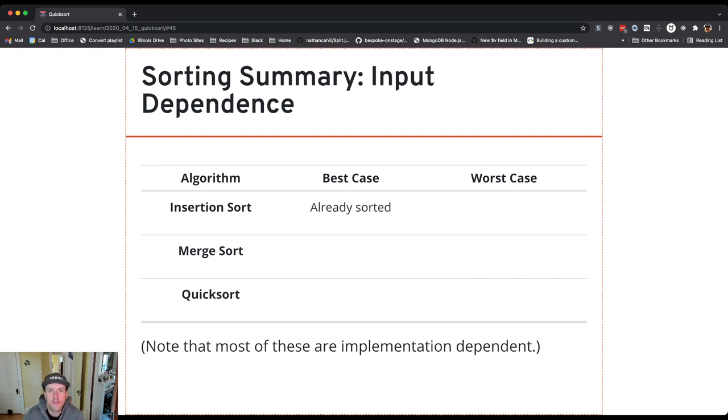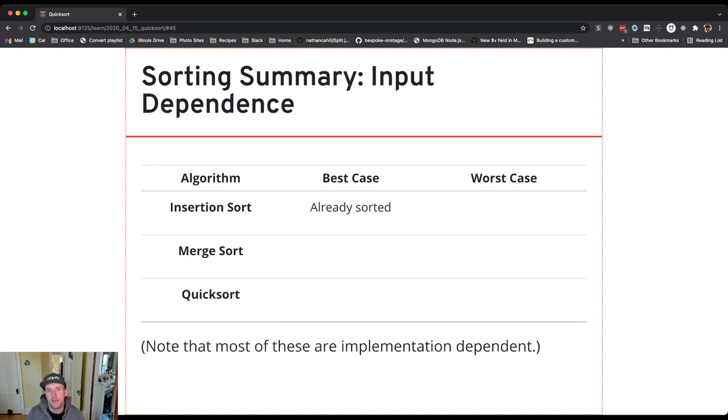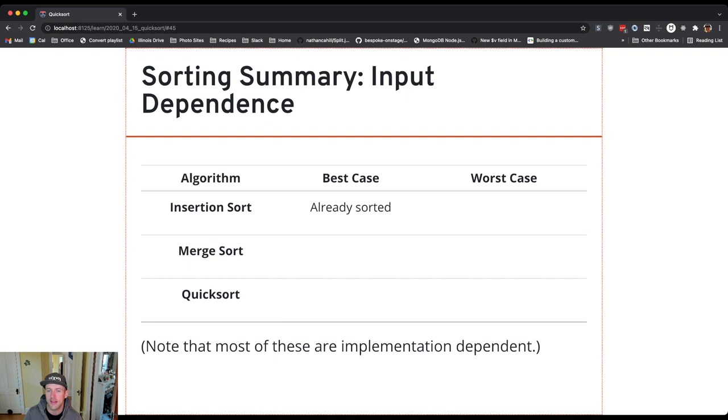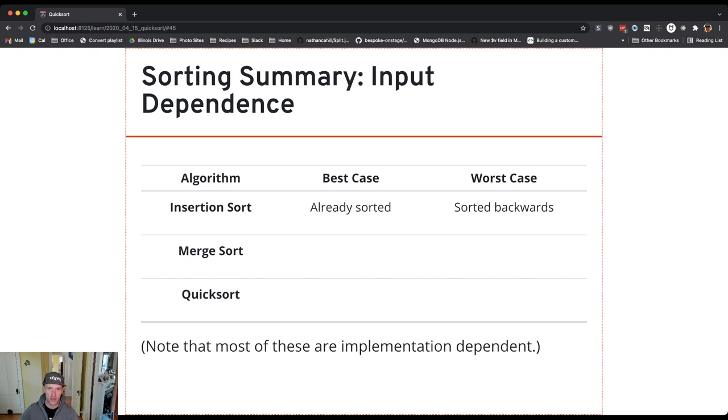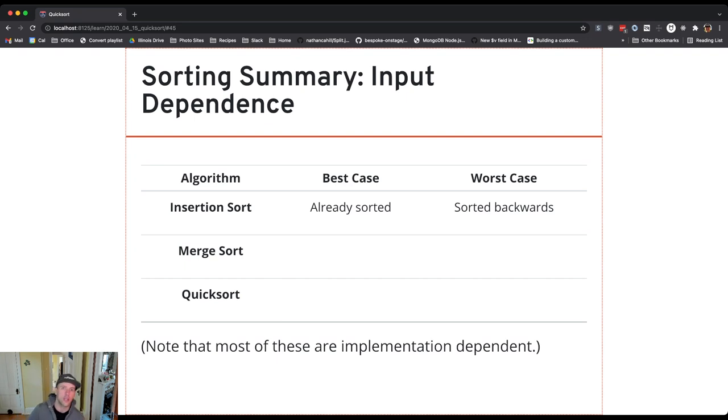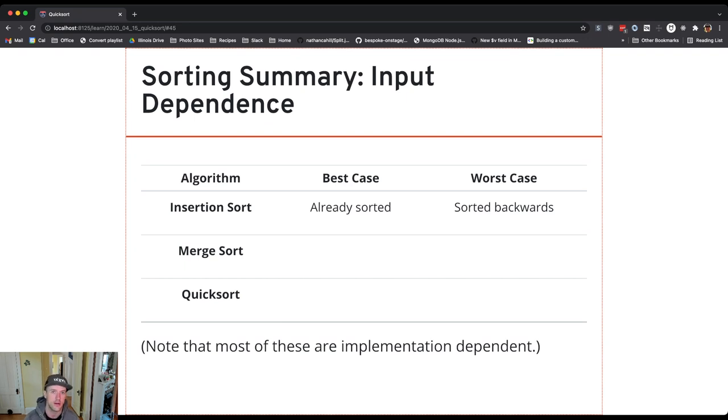Insertion sort on already sorted data is essentially O(n), and you can think about why. When it goes to move the item into the right spot, it's already there, so that works out really well. If you're operating on data that is already sorted or where you don't feel like there's a lot of work to do, insertion sort can be a good option. Worst case: sorted backwards, because there I'm dragging things all the way across the array every time. Every inner loop has to take the item from the front of the unsorted part and drag it all the way to the front of the sorted part. That's the longest possible operation of that loop. I never hit that break statement in there.